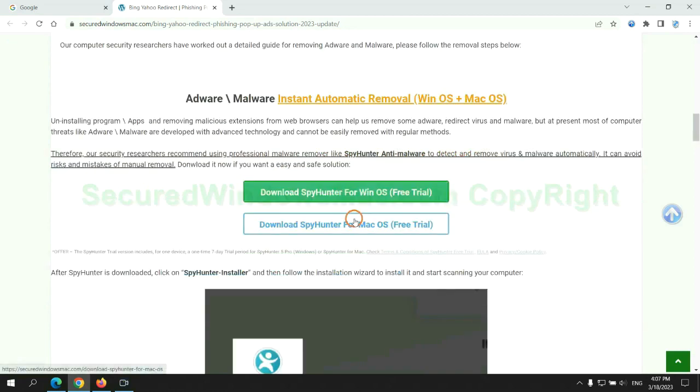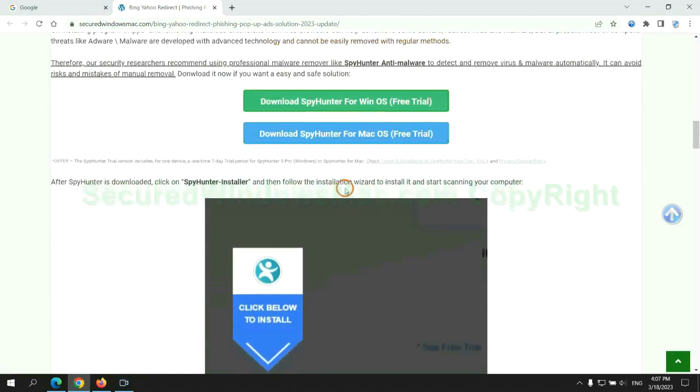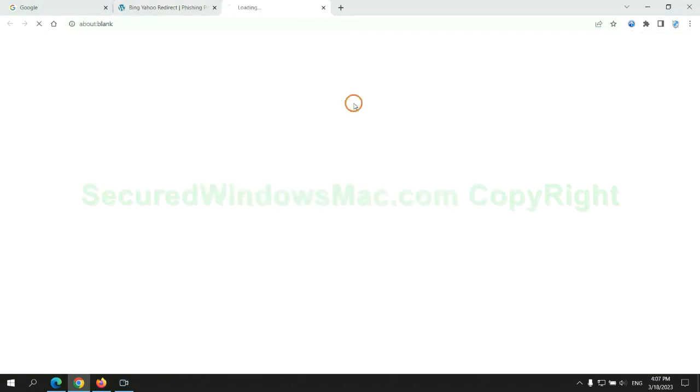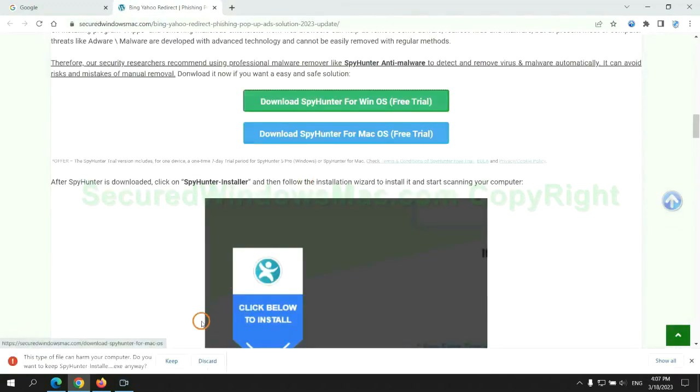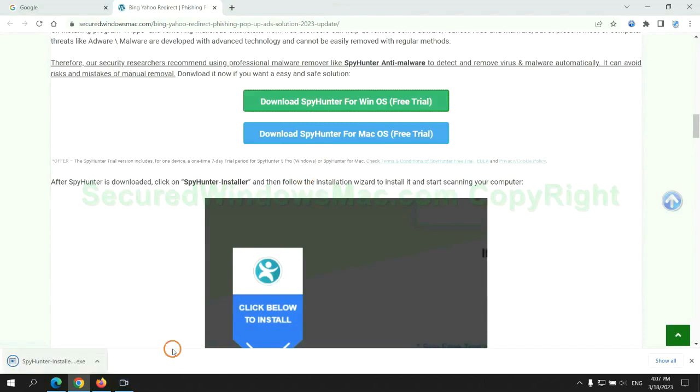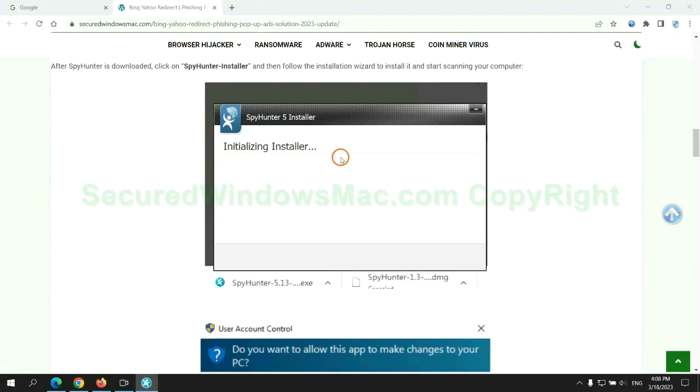Click the button here to download SpyHunter for Windows or Mac. Once download completes, click on SpyHunter Installer and follow installation wizard to install it.